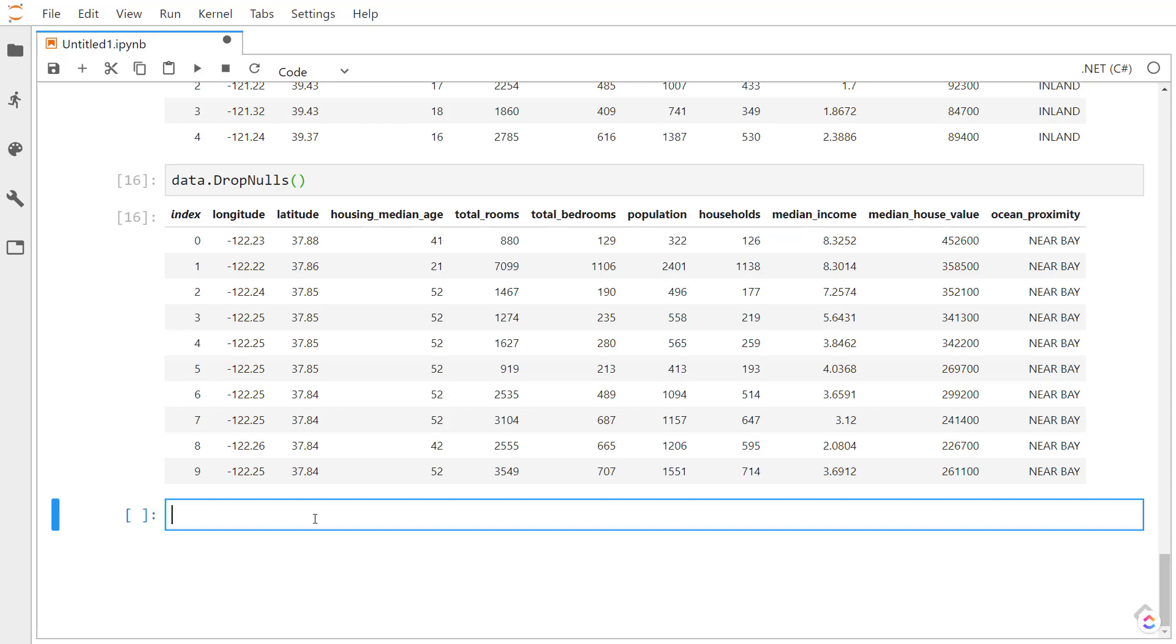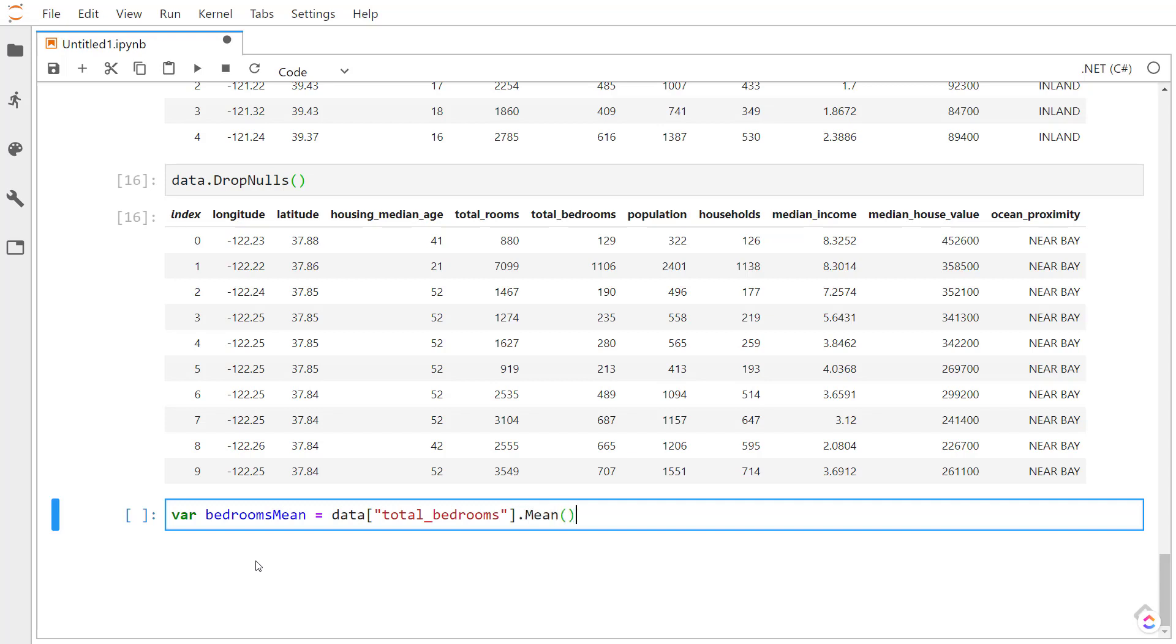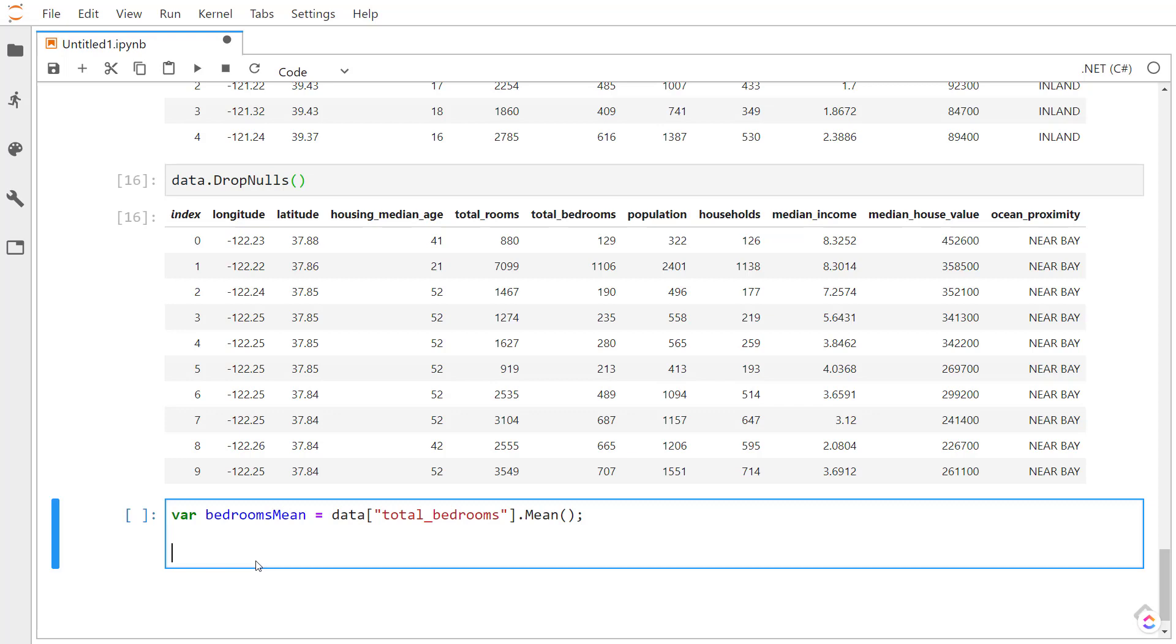We saw that the total bedrooms column had nulls in it. What I can do is I can get the mean value of the total bedrooms column. I can do similar to pandas, where in brackets, I can specify what column name I want to take. And I have access to the data in that column. And then I can call the mean method and get the mean of all the values in the total bedrooms column.